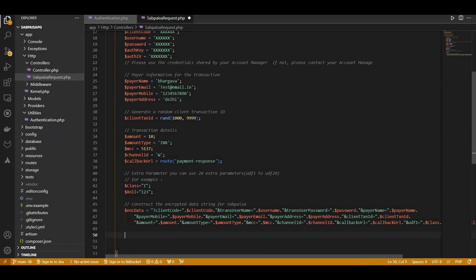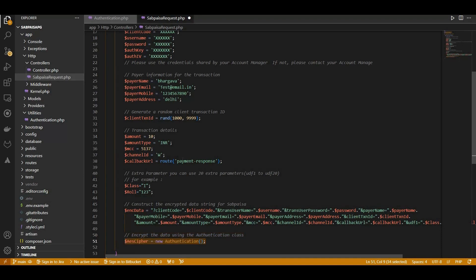Now, let's encrypt the data using the authentication class we've previously defined. This class ensures secure data handling using AES-128-CBC encryption.